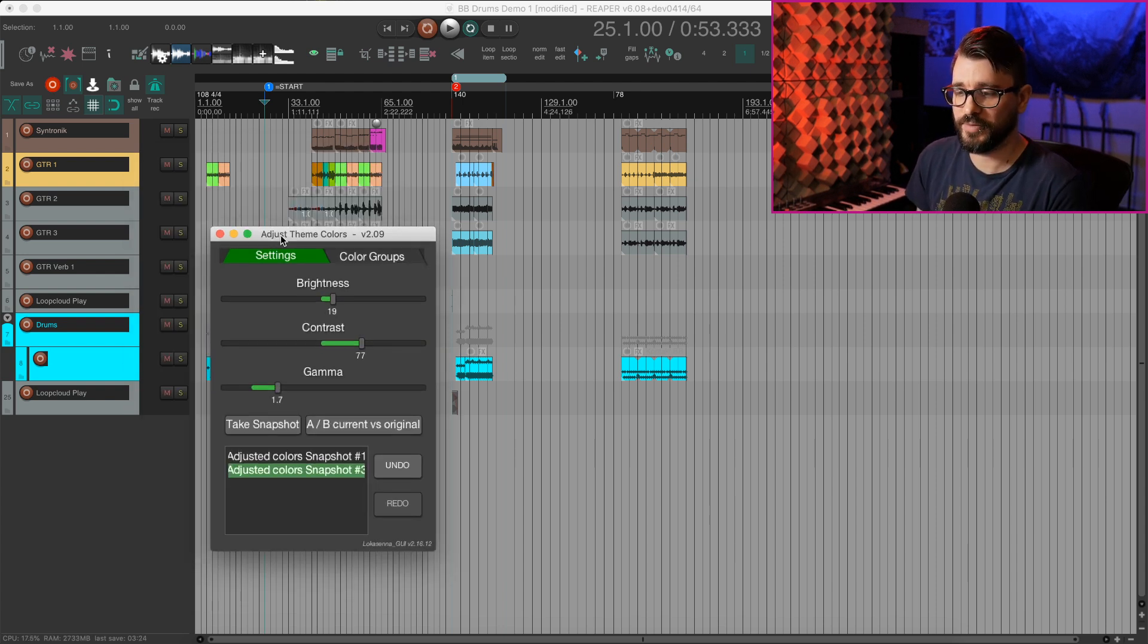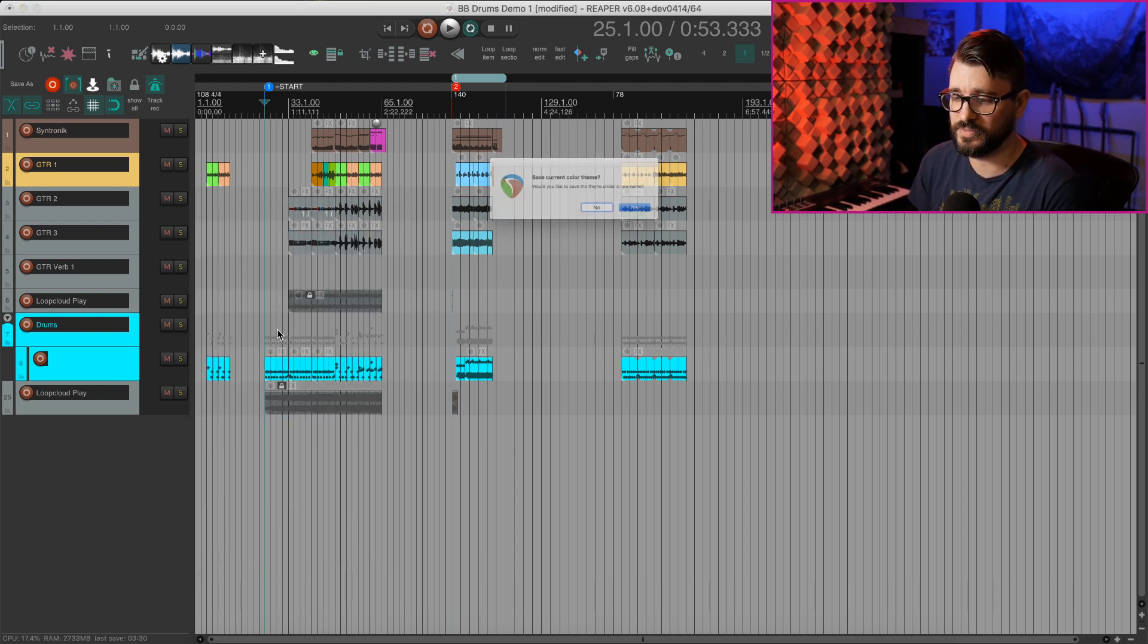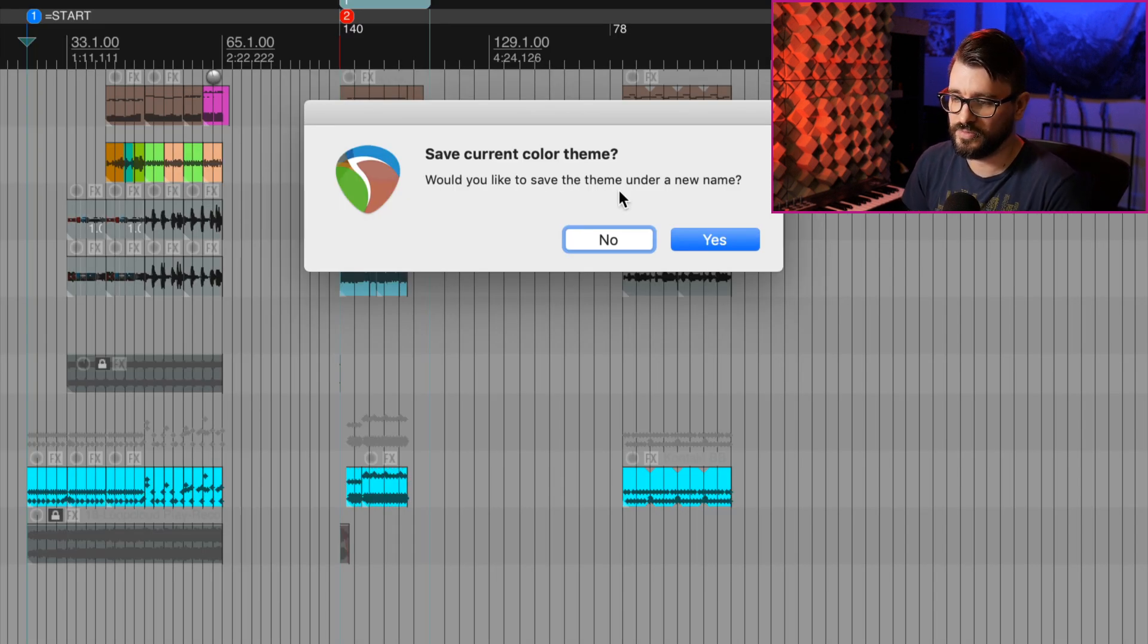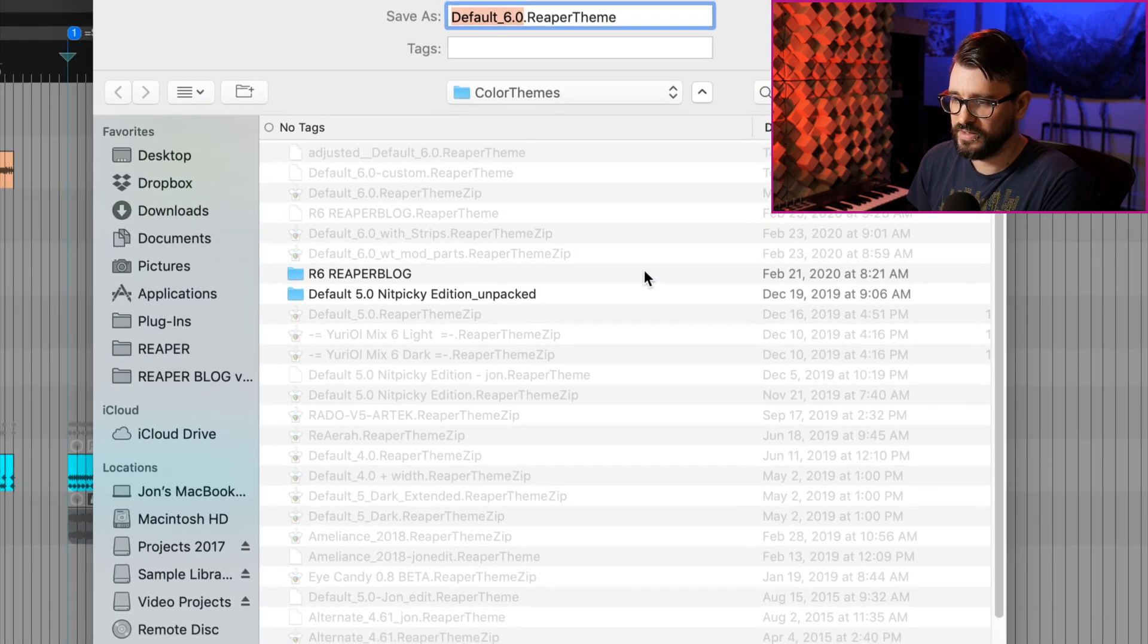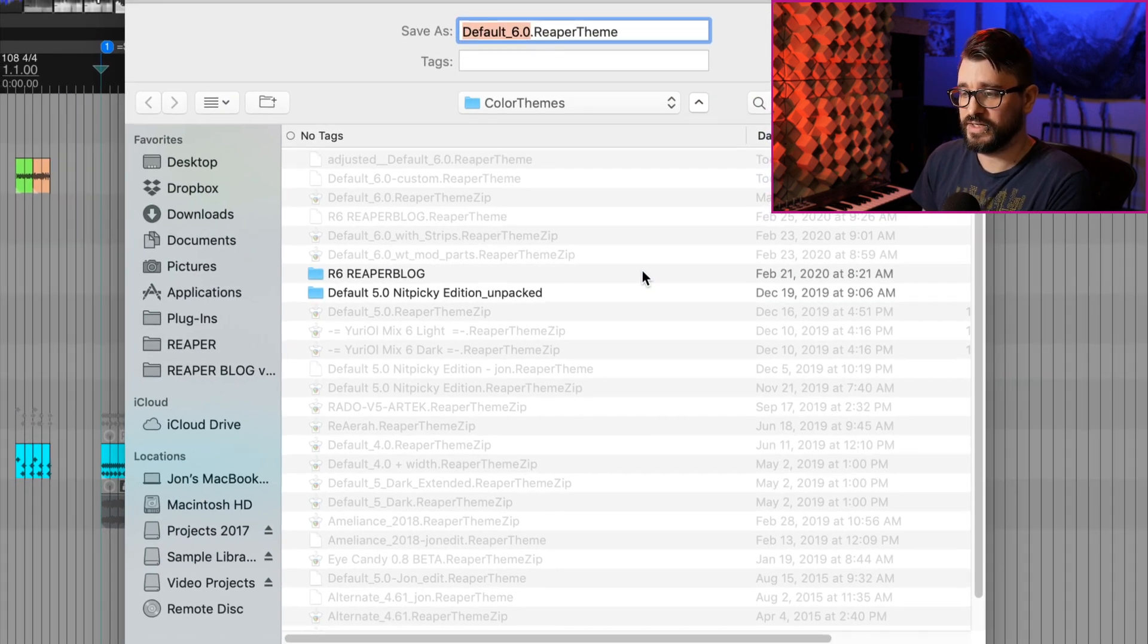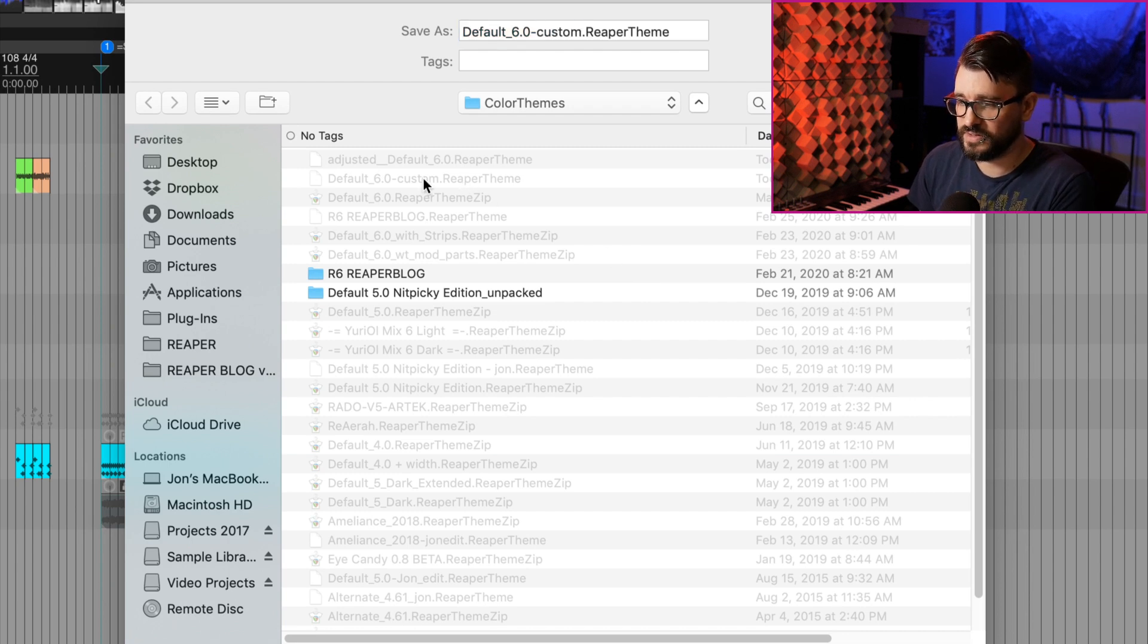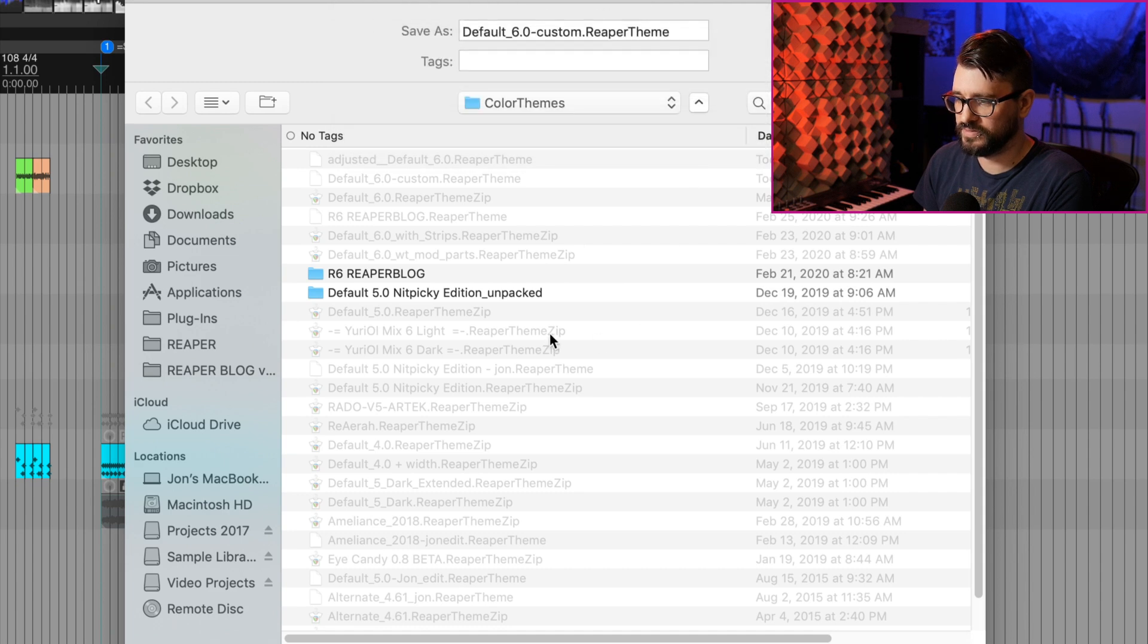So when you're happy with your settings, you can close this script window and it will prompt you to save your theme. Save current color theme. Would you like to save the theme under a new name? We can hit yes. And in this window, we can name it something like default six custom, which I did earlier today. I'll hit save and replace.